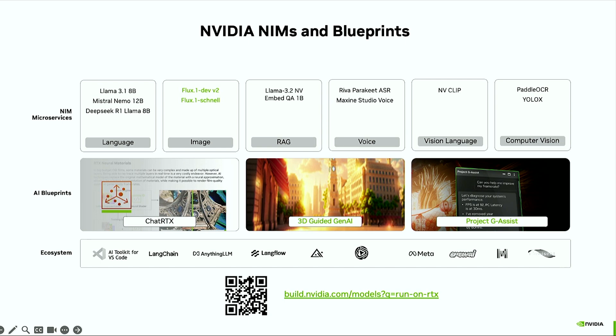This shows the breadth of the NIM ecosystem on PC. First, we have a variety of model types and interesting community and NVIDIA-built models from language to images and many more. Next, we have complex workflows and reference examples that we call NVIDIA AI blueprints that showcase how you can chain together many of these NIMs to build workflows.